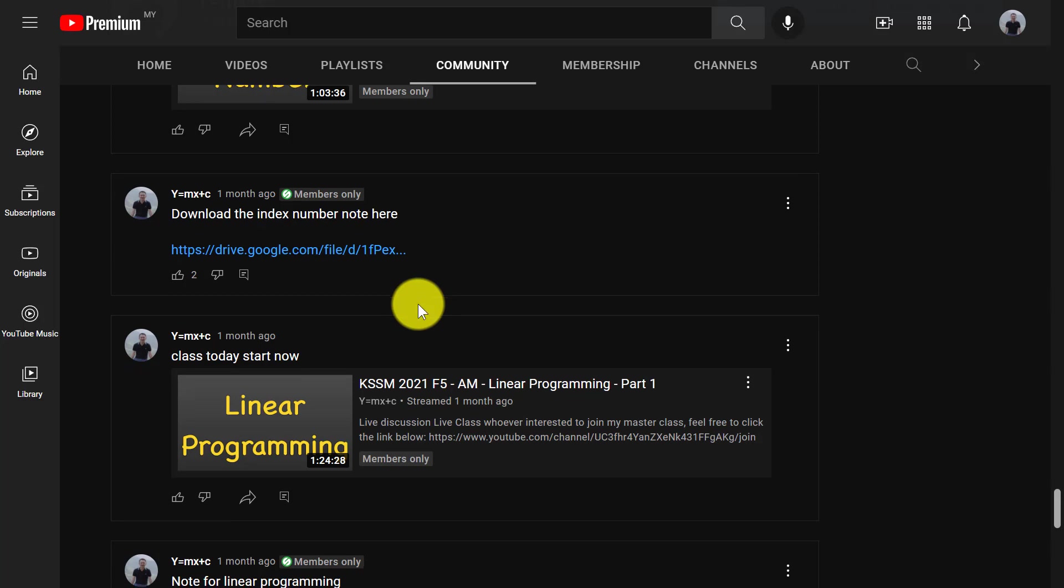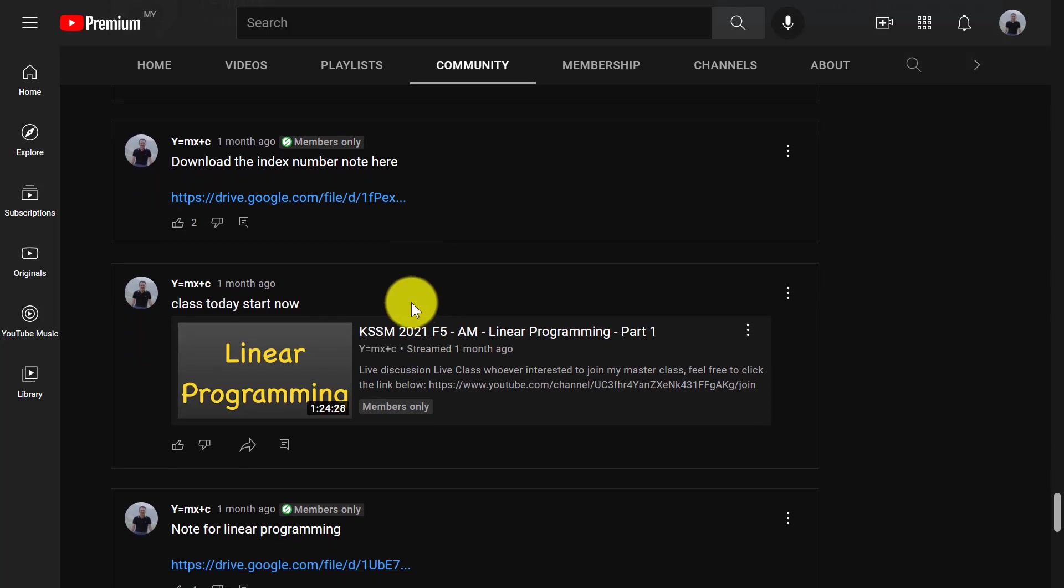Anyways, yeah, this is everything I want to share about my masterclass. I'm not sure how much it's helped you. But yeah, if you're interested to join the masterclass, you can join anytime. All right, I will see you guys in the next video. Bye bye.